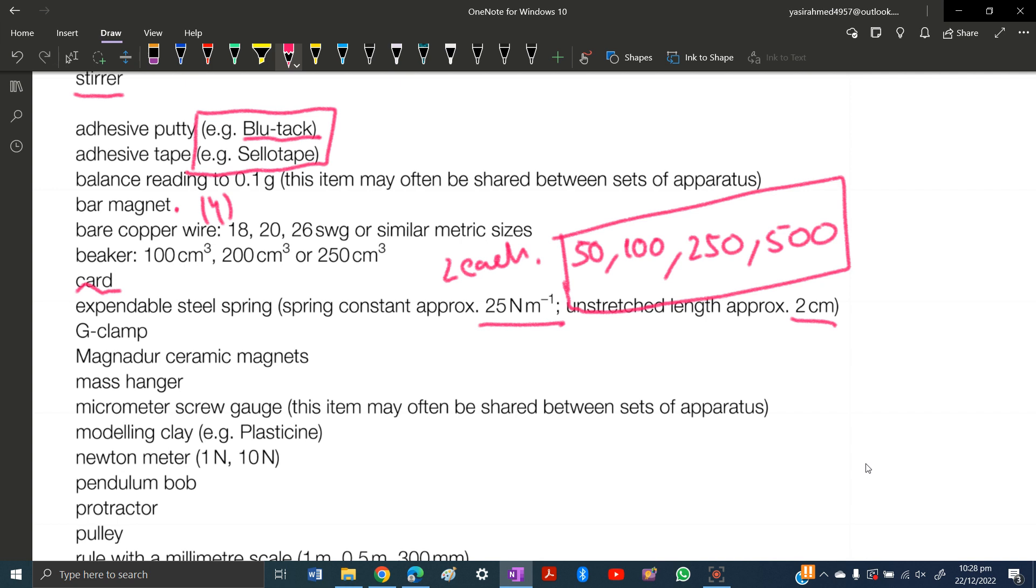Buy at least six expandable steel springs and four G-clamps. If you're buying it for yourself, buy these quantities. But if you're buying for a lab used by multiple students, buy multiple items according to your needs.